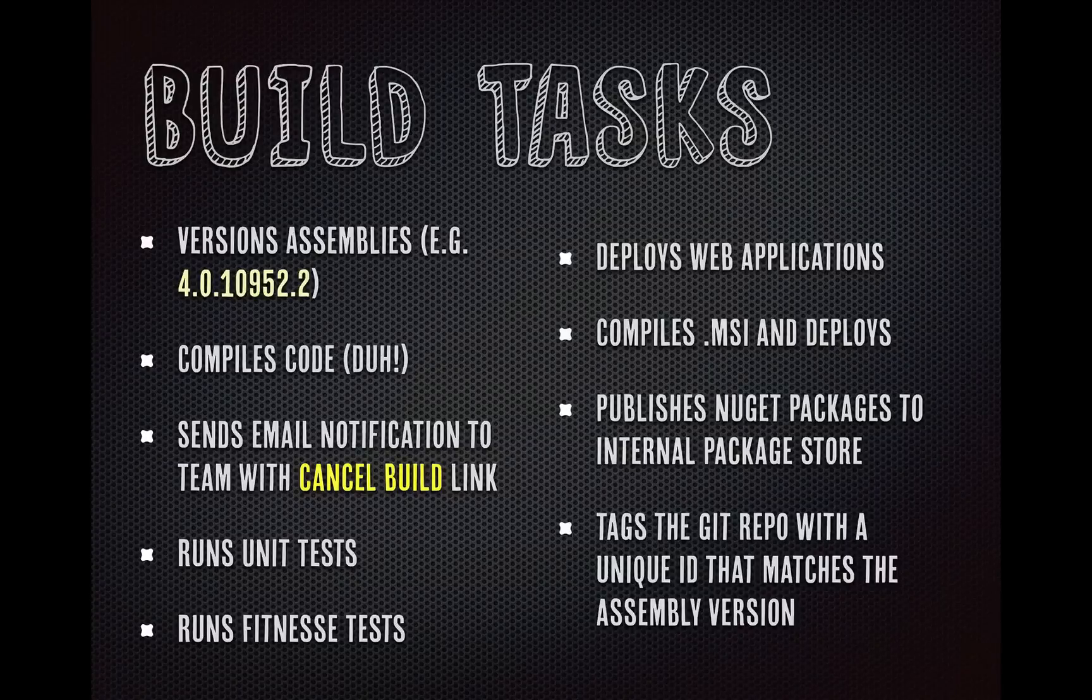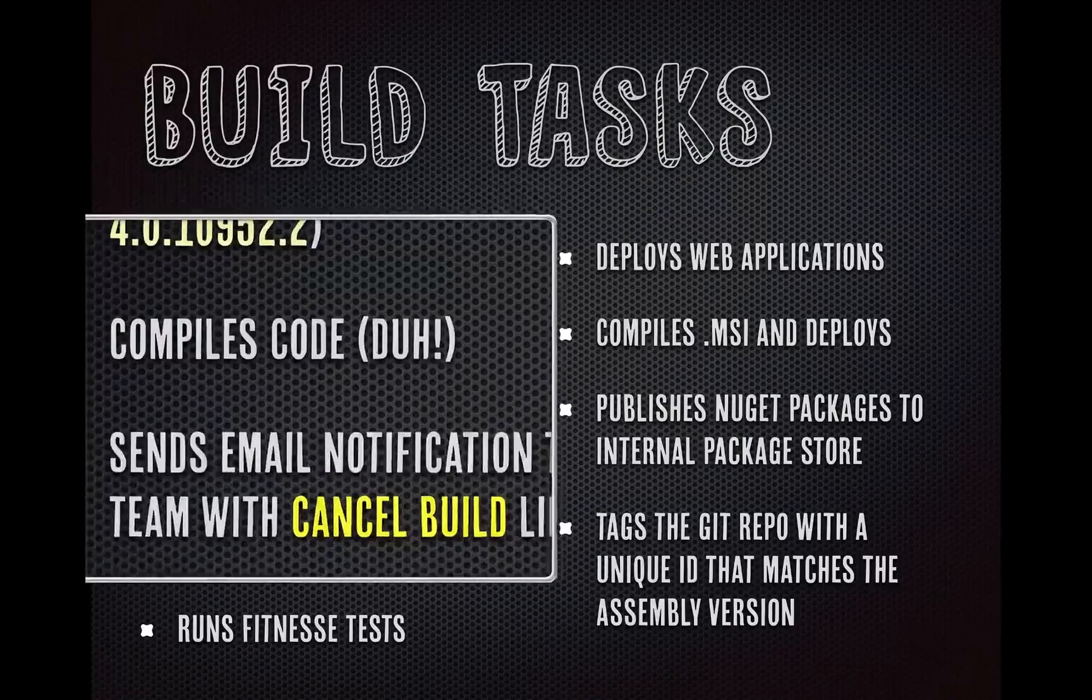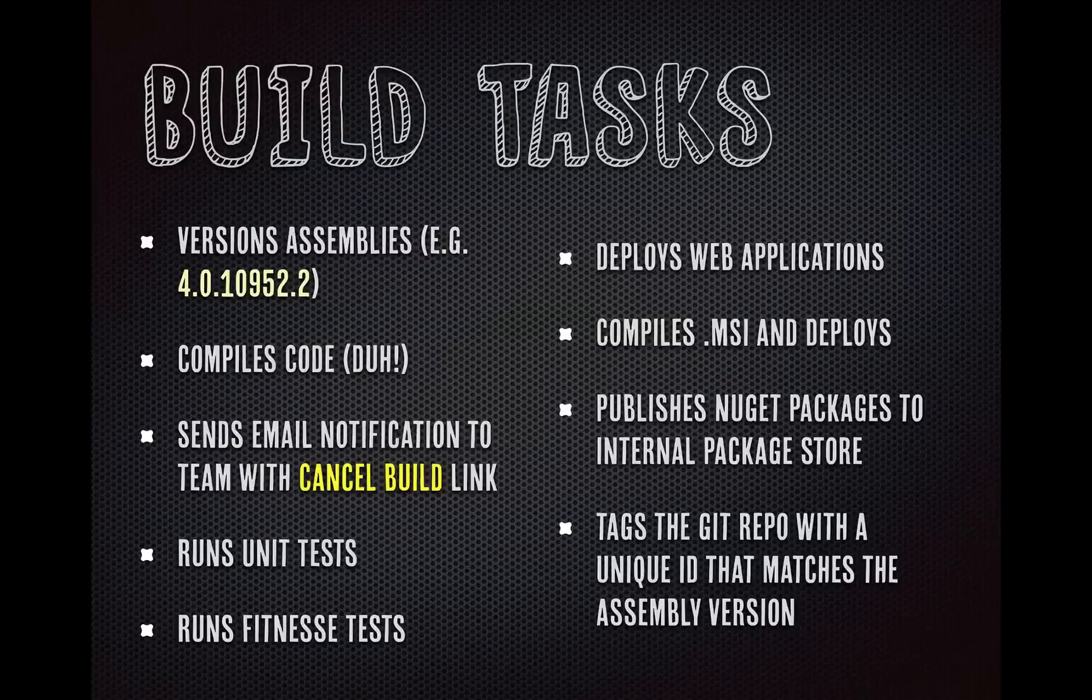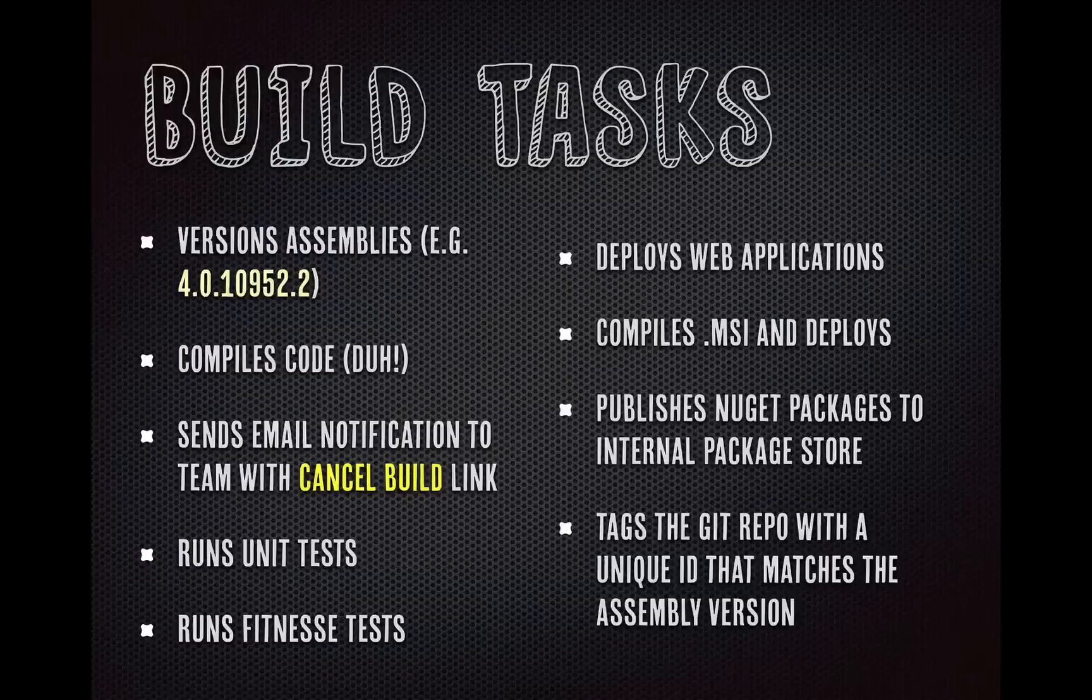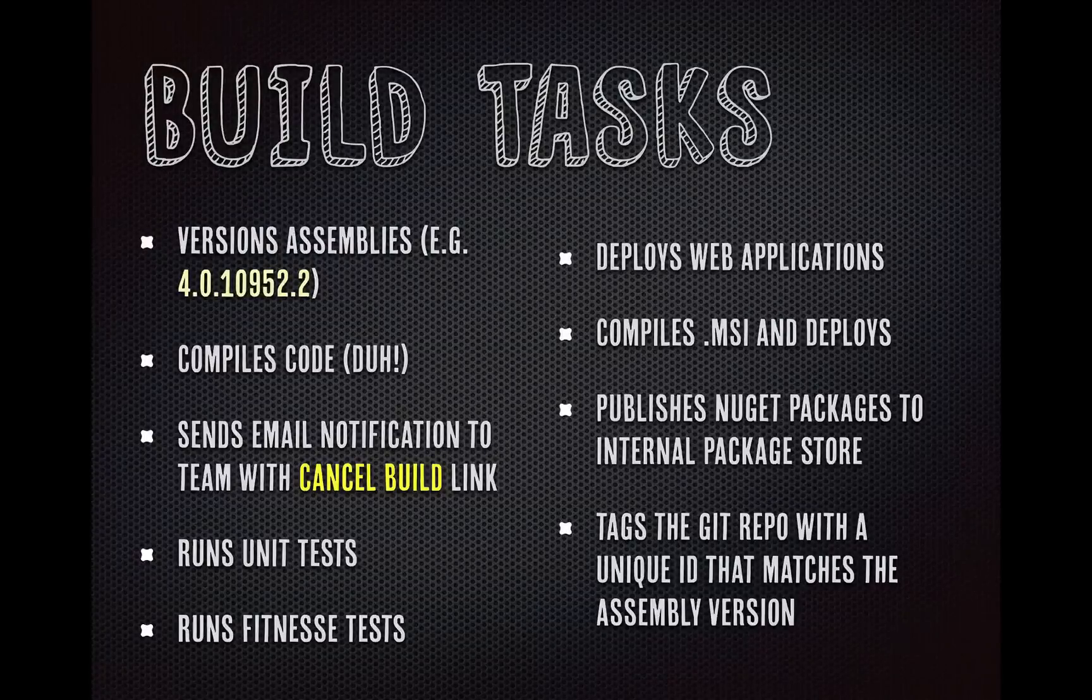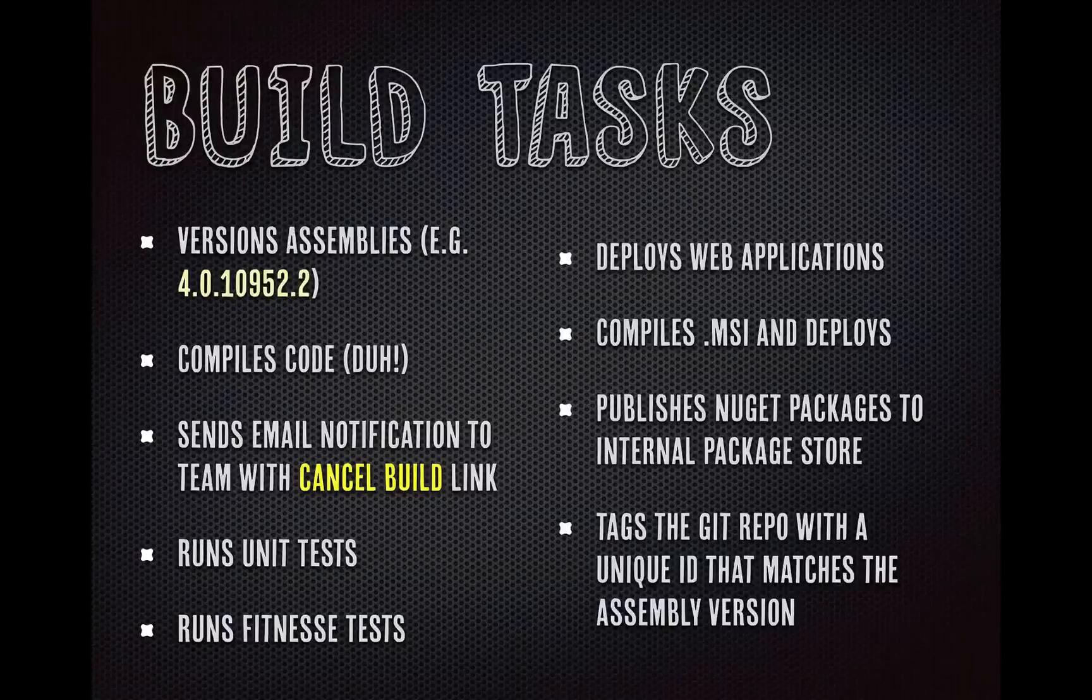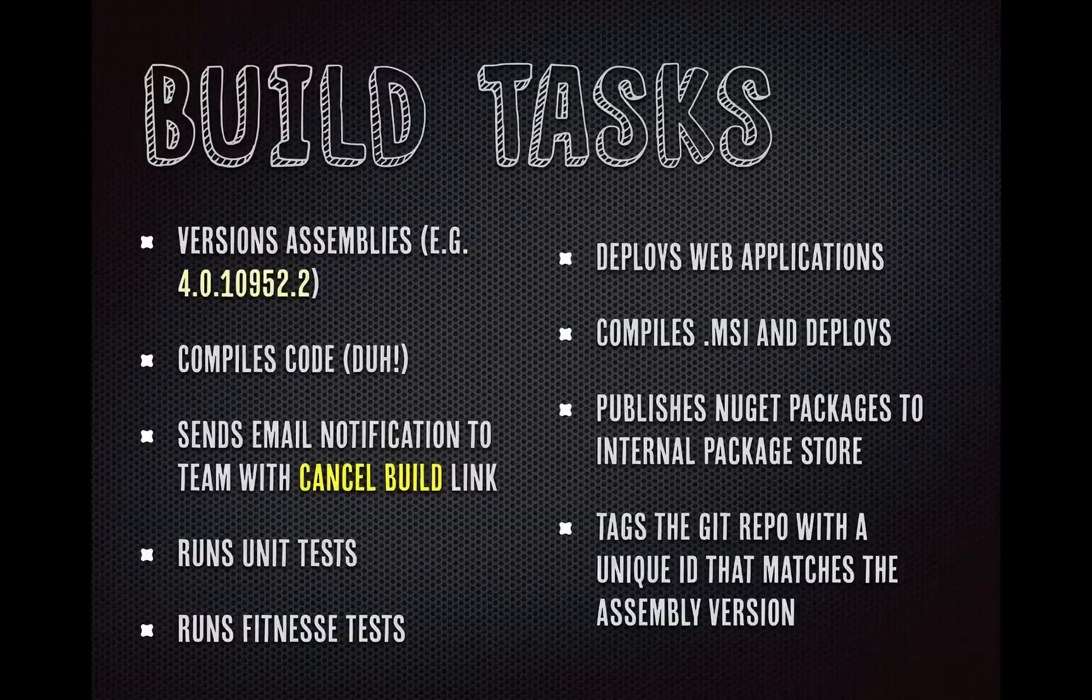Our build that we modified, it came out of the box with two things that we used, basically compiling code and then running unit tests. We modified it quite a bit. So one thing that we do is we version the assemblies. So you get the version major, version minor, and then the number of days since one of our developers' birthdays, I think. And then the build number of the day, so the first build would be .1, the second build would be .2.